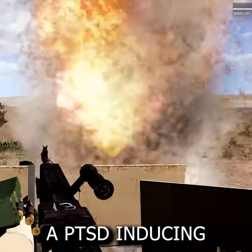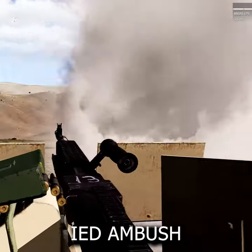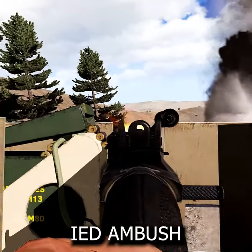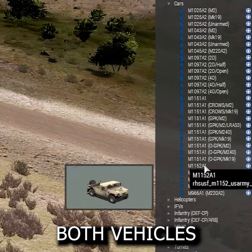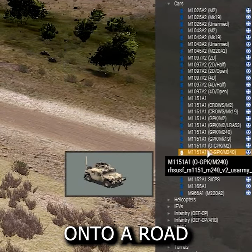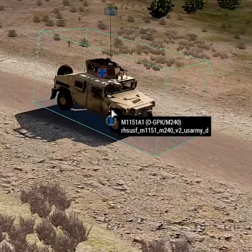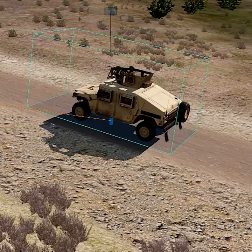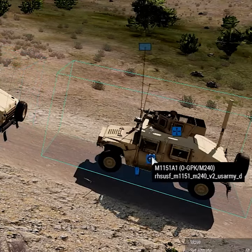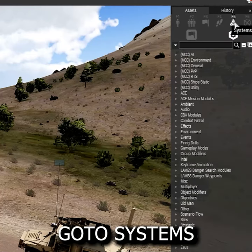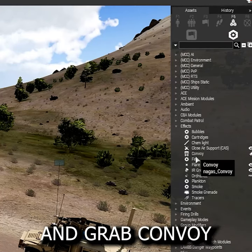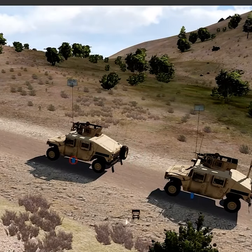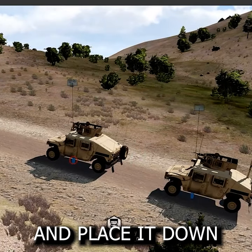This is how you create a PTSD-inducing IED ambush. First, place both vehicles onto a road. Go to Systems, Effects, and grab Convoy, and place it down.